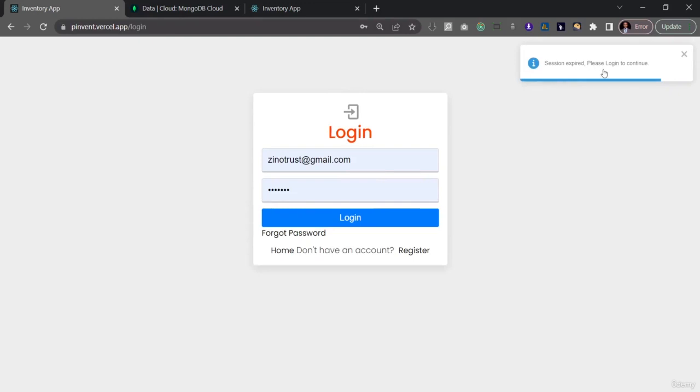Now I'll try to go to the profile page. Now watch what happens very closely. I'll go to the profile page. Voila, so you see we get two things happen. The first is that we get this notification that the session has expired and is asking us to please log in to continue. That's the first thing that happens. The second thing that happens is that because we are now logged out we don't have access to that profile page and that's why we are redirected to the login page.